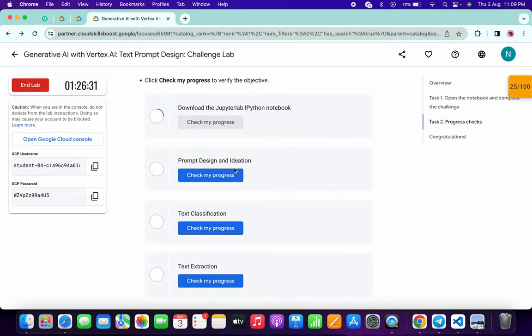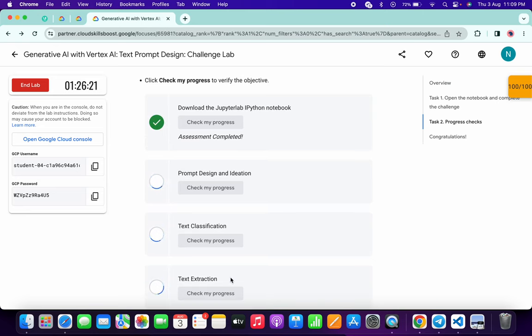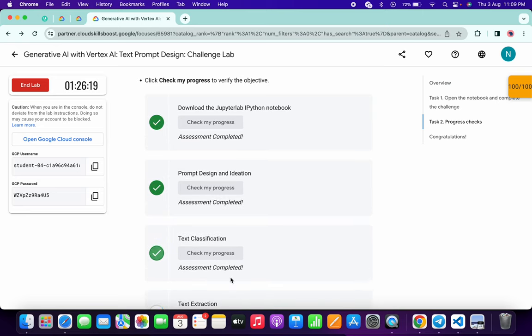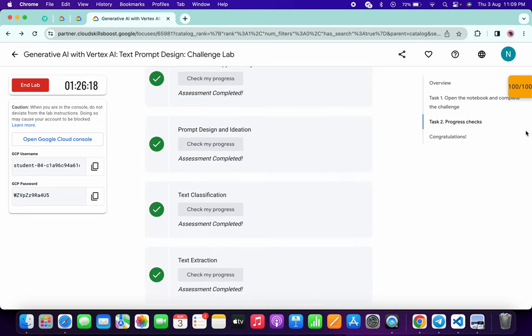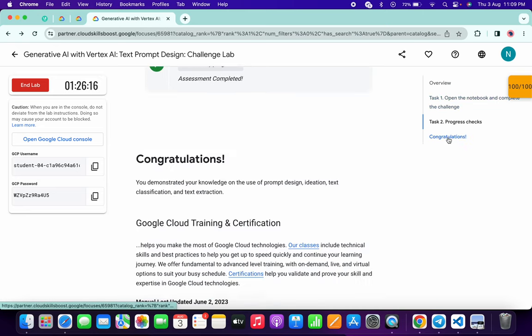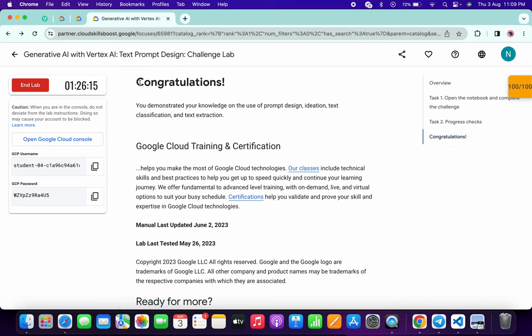Now if you just scroll down and click on this Check My Progress, you will get a green tick for sure. Just wait and watch. And as you can see, it's done and we got 100 over 100. And that's the way we have to complete this lab.